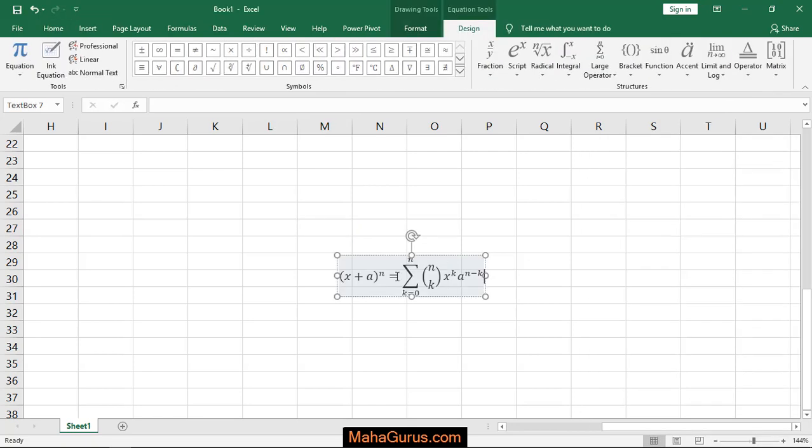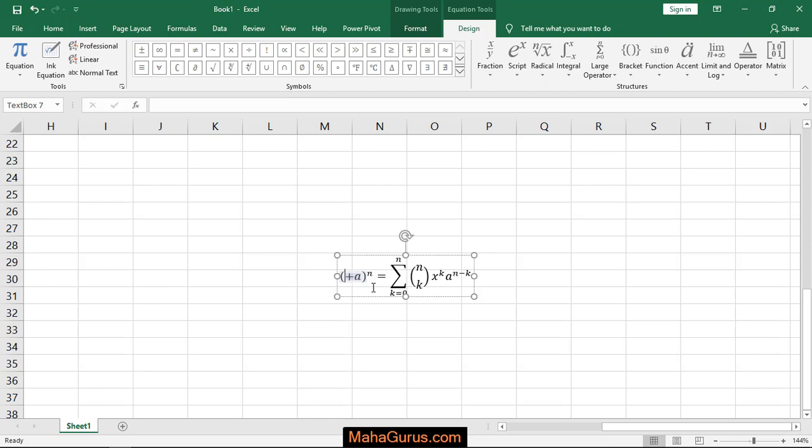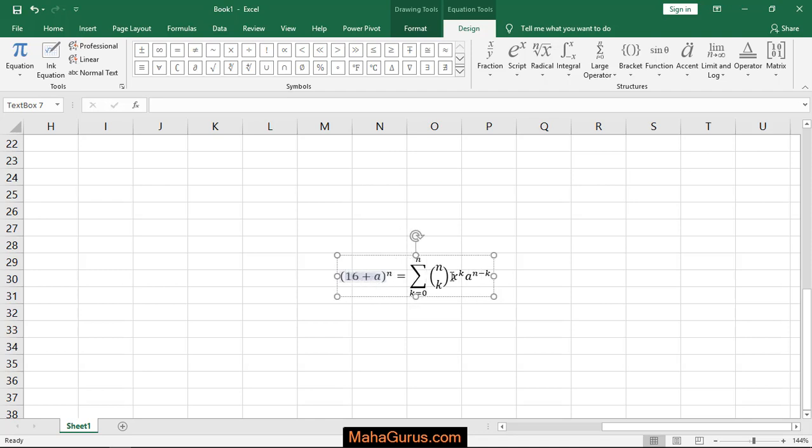Now if you want to change this formula or make changes on it, you can click on that equation or select the portion that you want to change. For example, in place of this X if I want to write some numbers or numericals, I'll just select this X, press backspace, and write the number. Let's suppose 16.